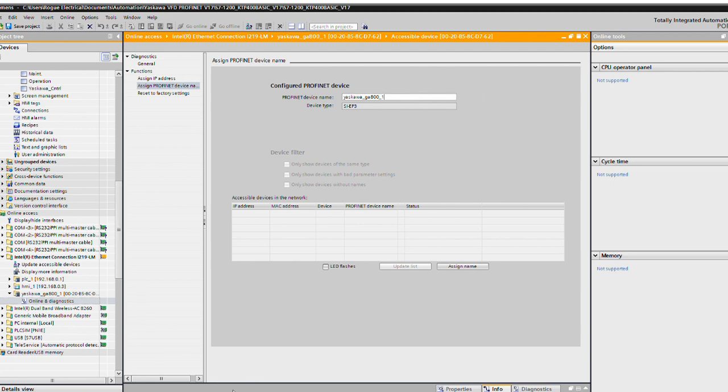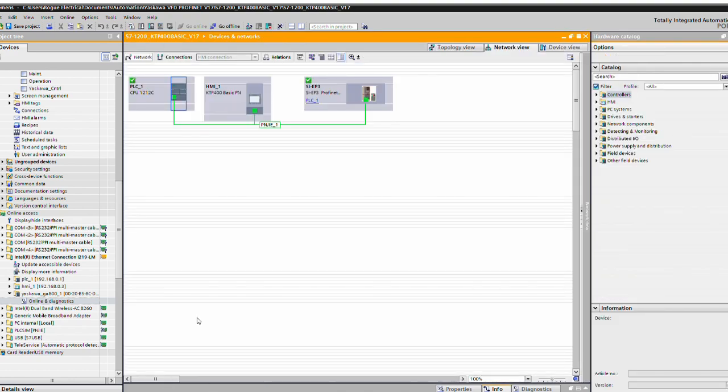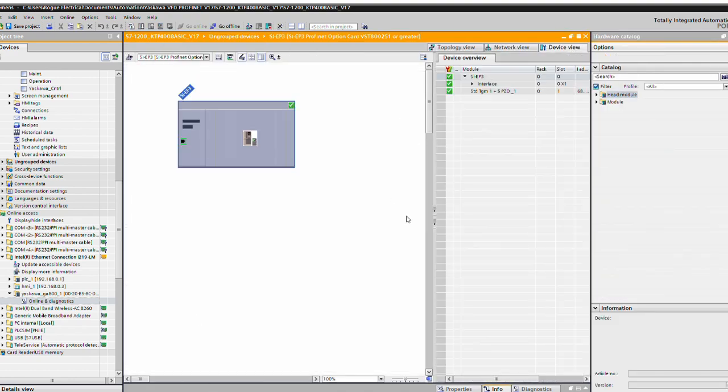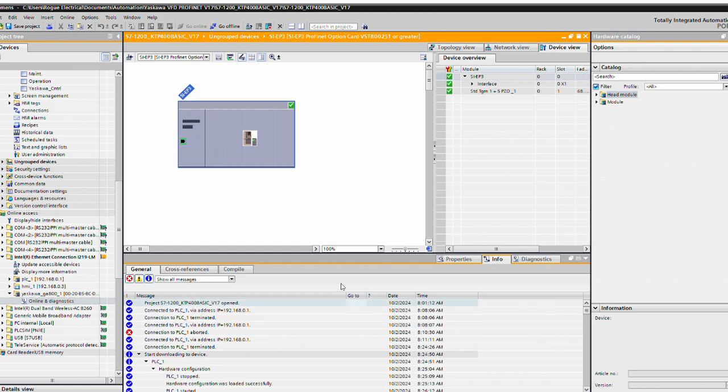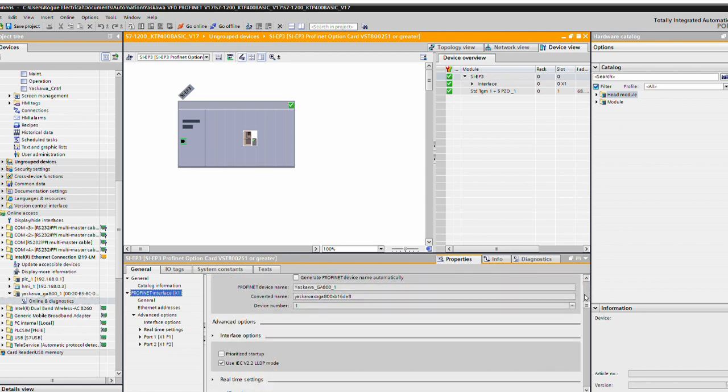So we're gonna go into the other tab over here. We're gonna look at our properties tab. Now that ProfiNet device name that you give it has to be the same as the one you assigned in this window for your ProfiNet device name. If you check generate ProfiNet device name automatically, just go ahead copy paste that and bring it into that window.